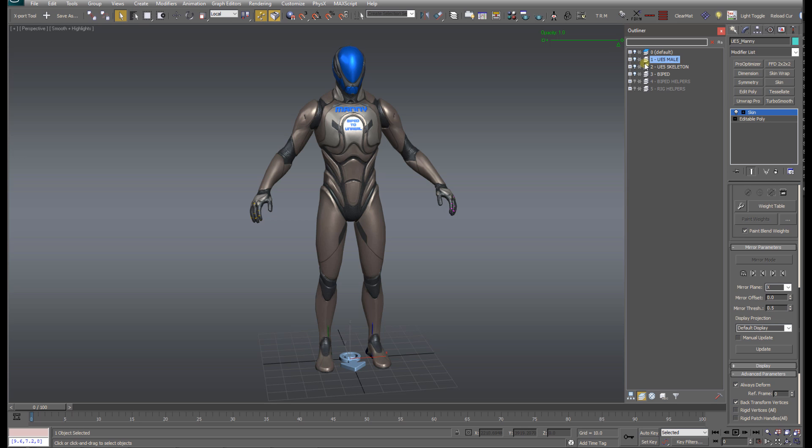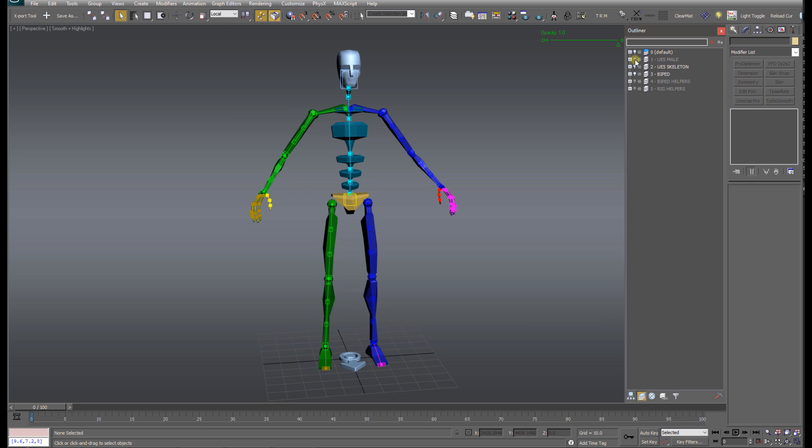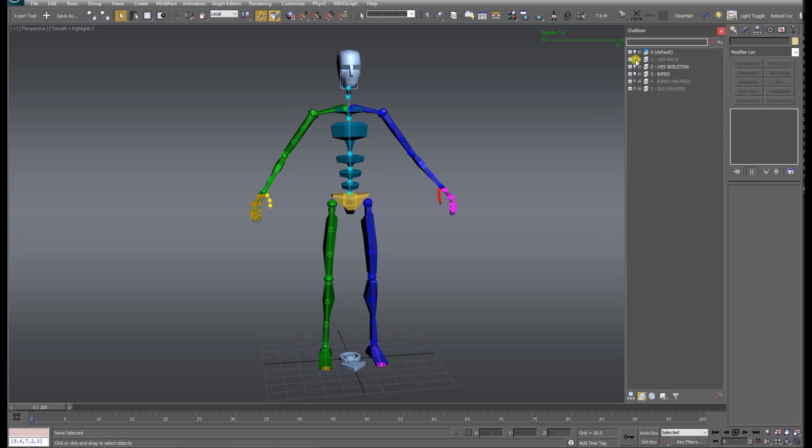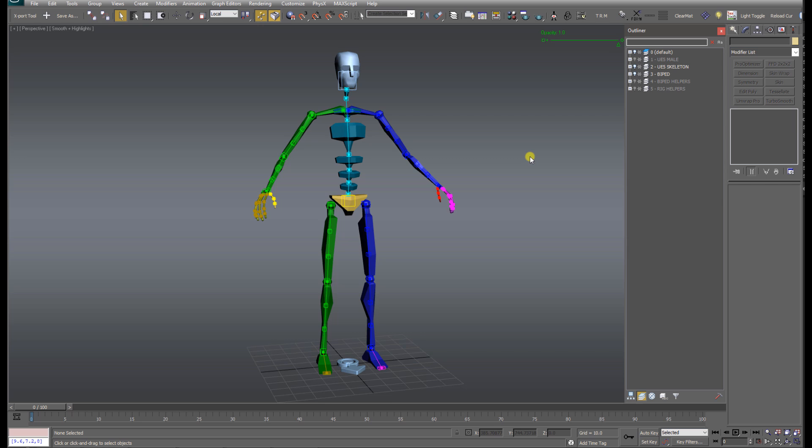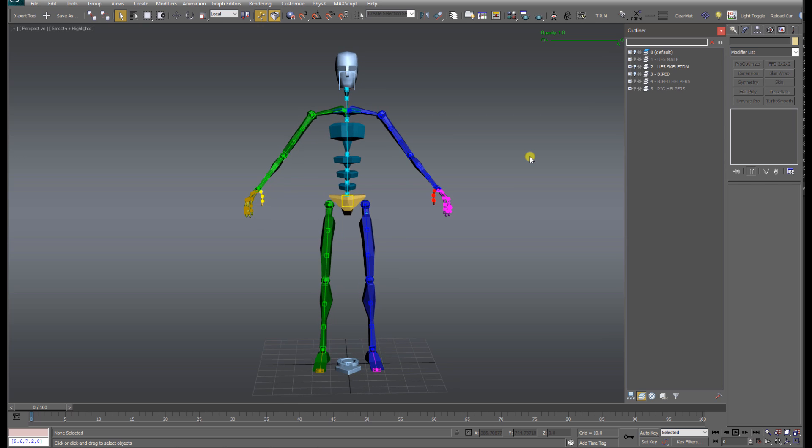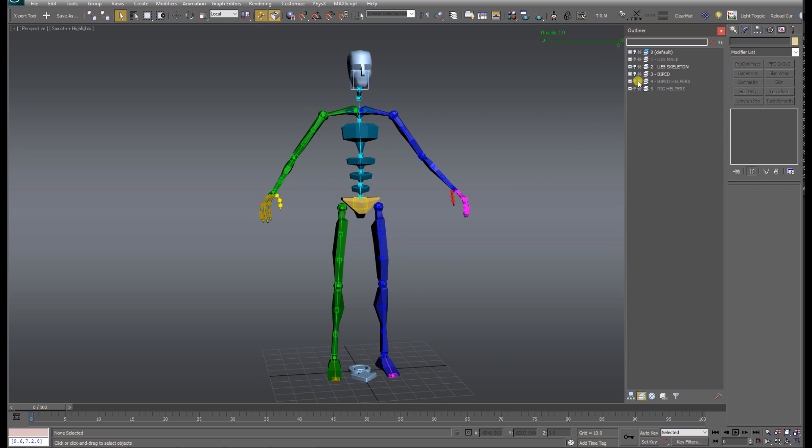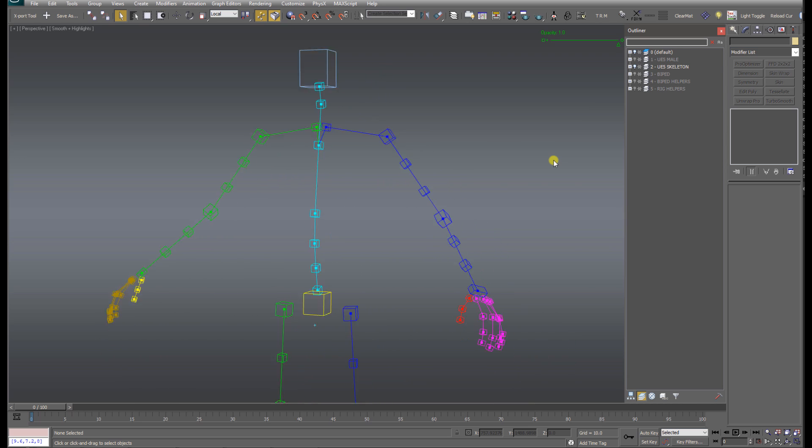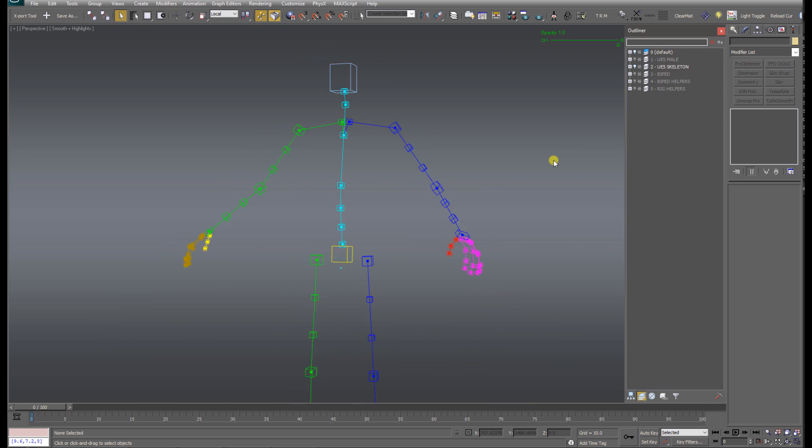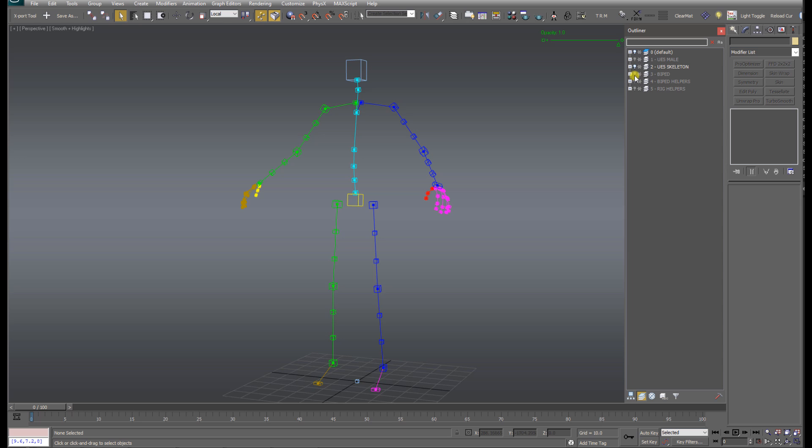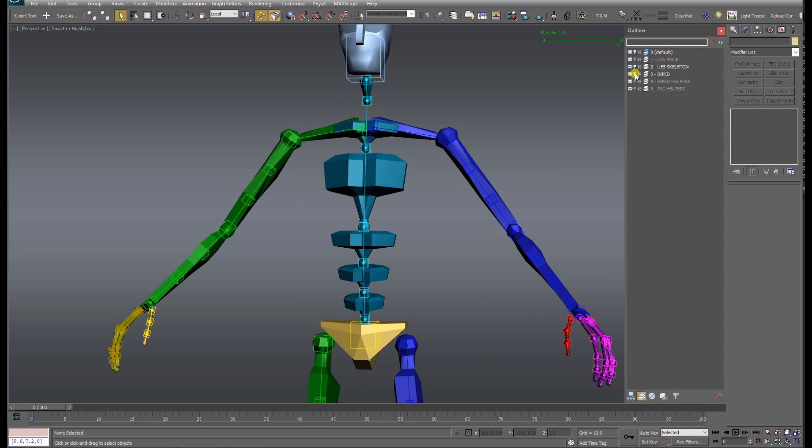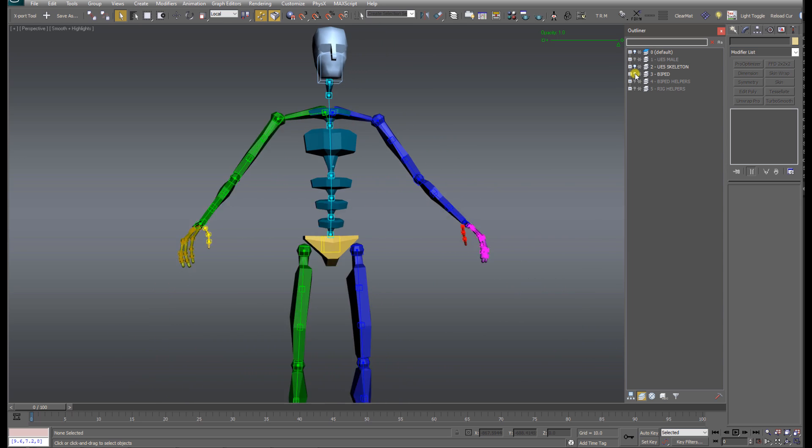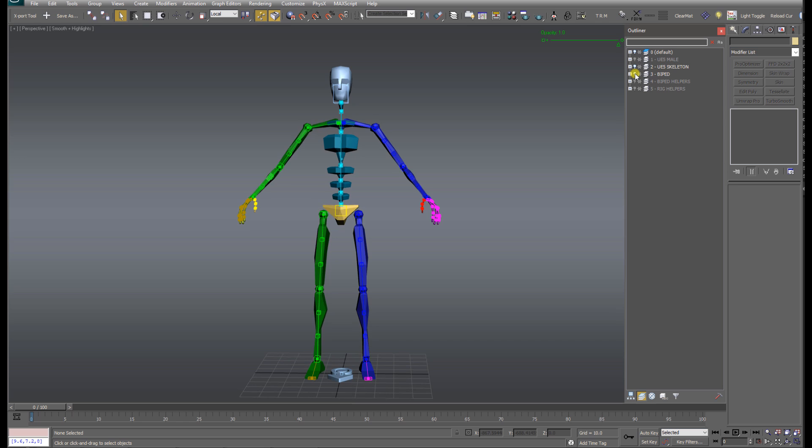Layer 1 contains the character model itself. Layer 2 contains the Unreal Skeleton, and Layer 3 contains the Biped Skeleton. Layers 4 and 5 are hidden by default. They just contain various rigging helpers that you can ignore. If I hide the character, you can clearly see the Biped, and if I hide the Biped, here you can see the Unreal Skeleton. And you'll notice it's been nicely color-coded to match the colors of the Biped.